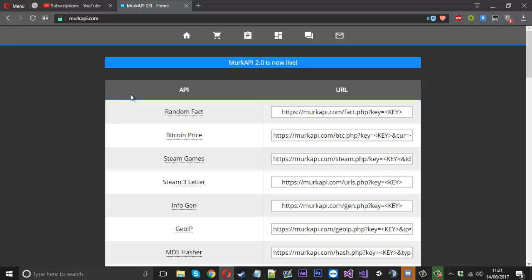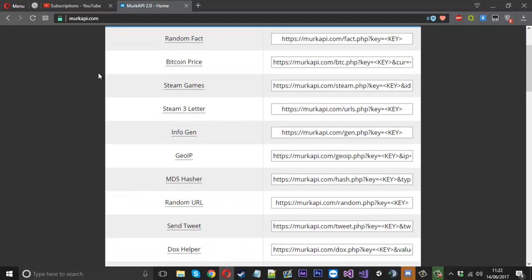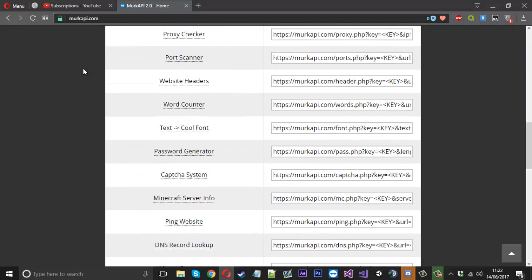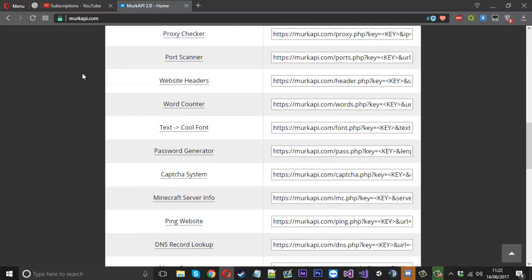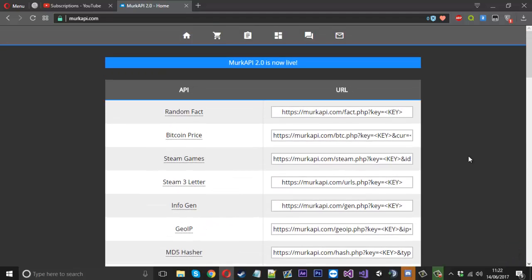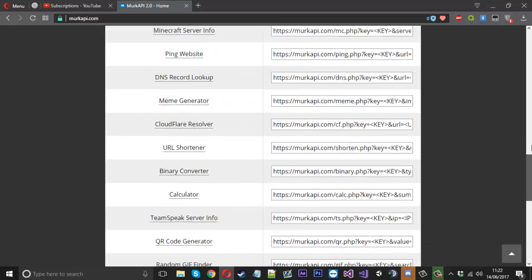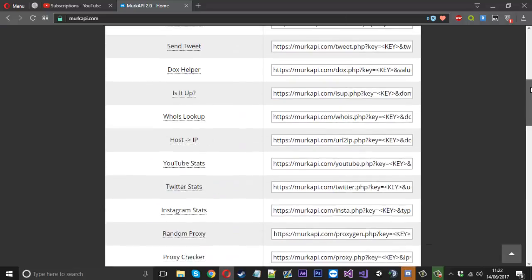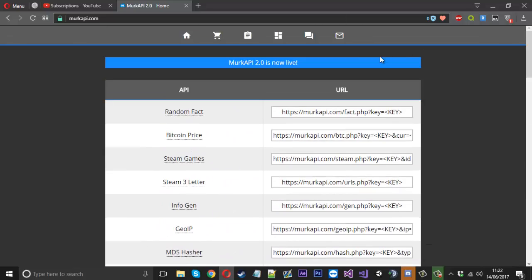I've added this nice little scroll to top button here, which is quite nice if you don't like scrolling manually. There's quite a few APIs, so it can get kind of long. That's it for the new version 2 of Merck API.